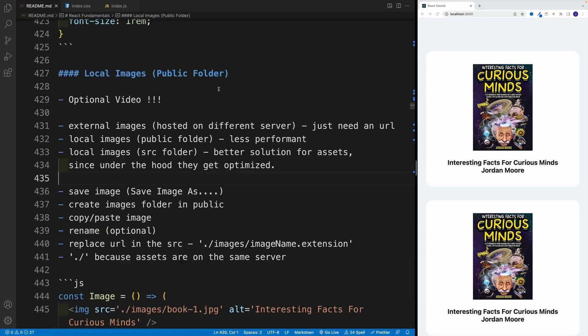Pretty straightforward — just provide the URL and you're good to go. After that, we have two options for local images: one in the public folder, which we'll cover in this video, but it's less performant so we won't implement it in our projects. Then we have local images in the source folder, which is the better solution since those assets get optimized under the hood. Throughout the course, we'll stick with the source folder for local images.